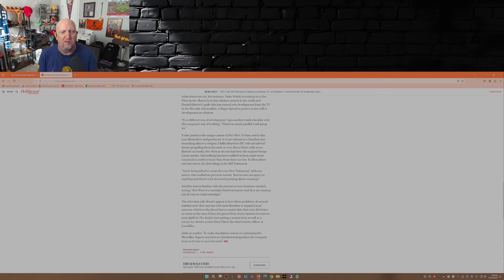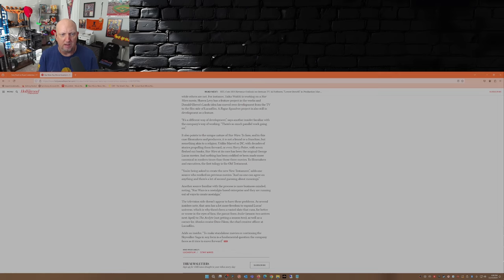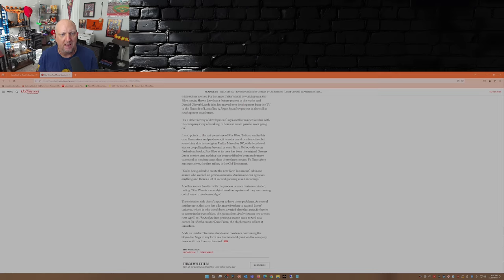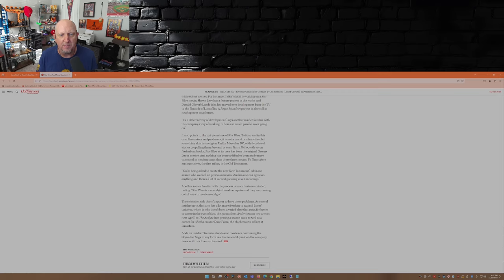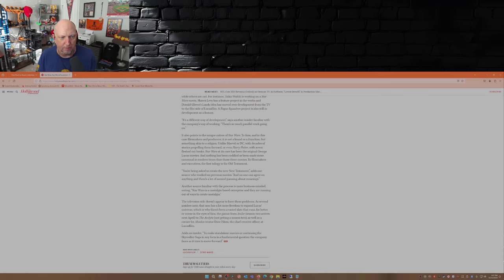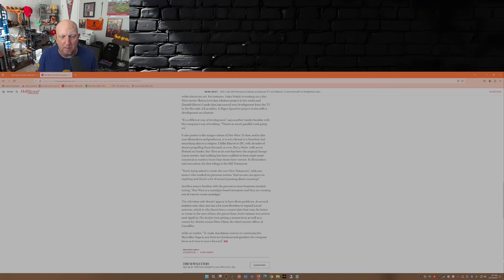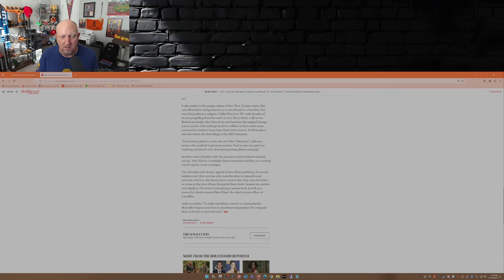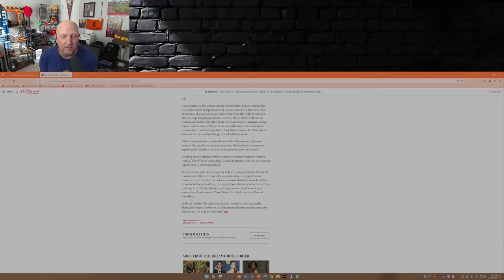It also points to the unique nature of Star Wars to fans and filmmakers - it is not a brand or franchise but something akin to a religion. Unlike Marvel or DC with decades of stories propelling them forward, or even Harry Potter with seven fleshed-out books, Star Wars at its core has been the original George Lucas movies, and nothing has been codified or made more canonical in modern times. In those three movies, the filmmakers and executives say, the first trilogy is the Old Testament. You're being asked to create the New Testament, adds one source who worked on previous movies. And no one can agree on anything, and there's a lot of second-guessing about meanings. That's because George has said it himself - he's the only one that understands the Force, he's the only one that understands the vision. It begins and ends with George in my humble opinion.